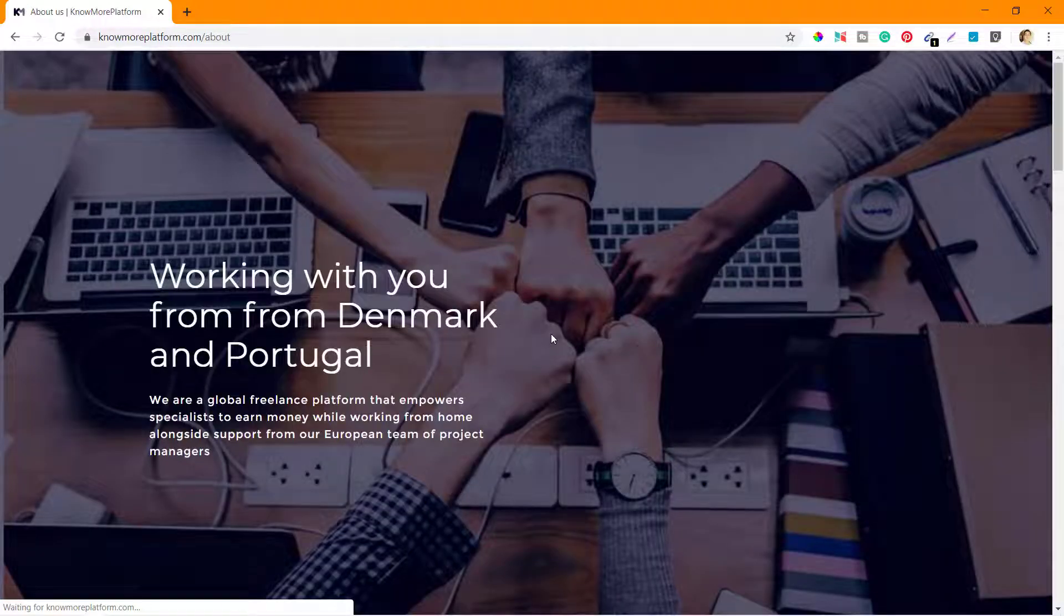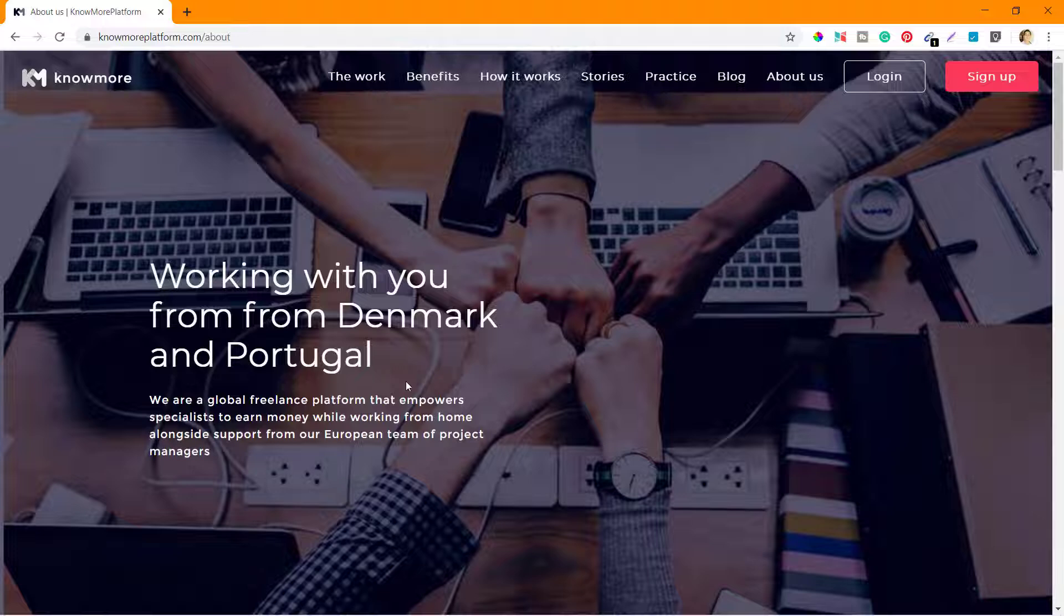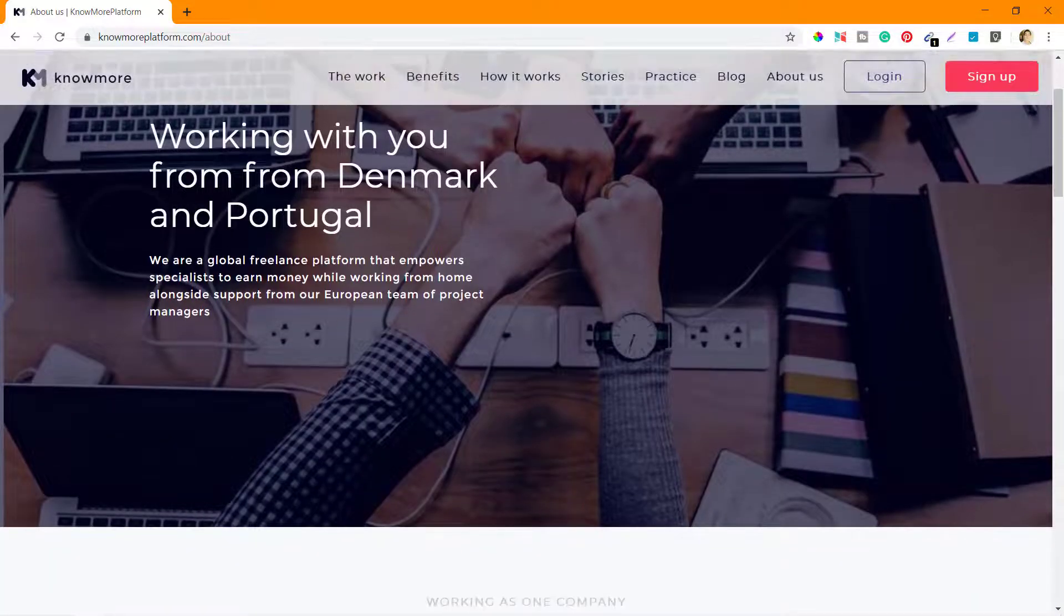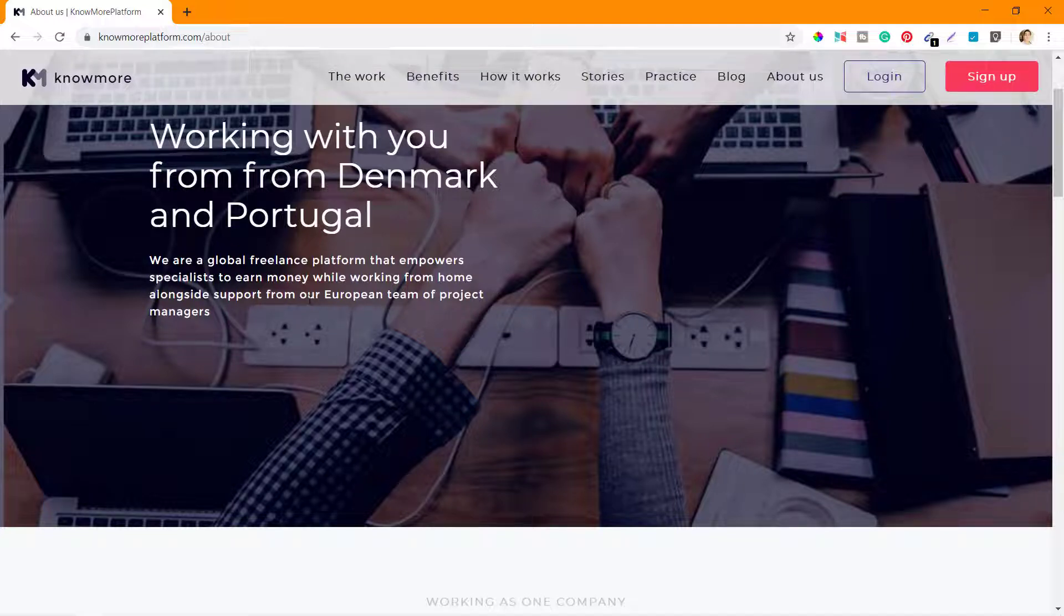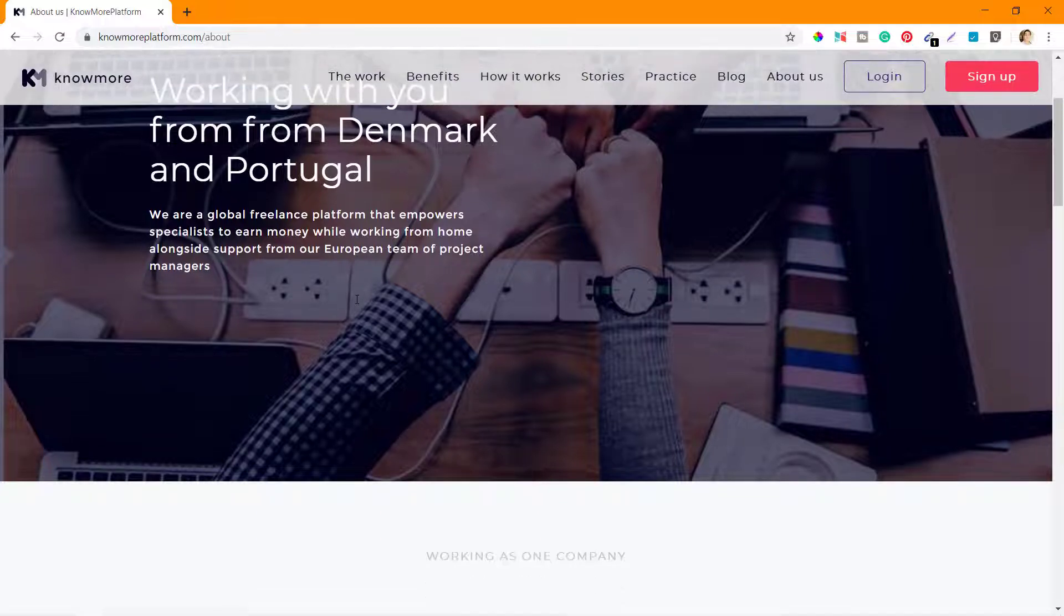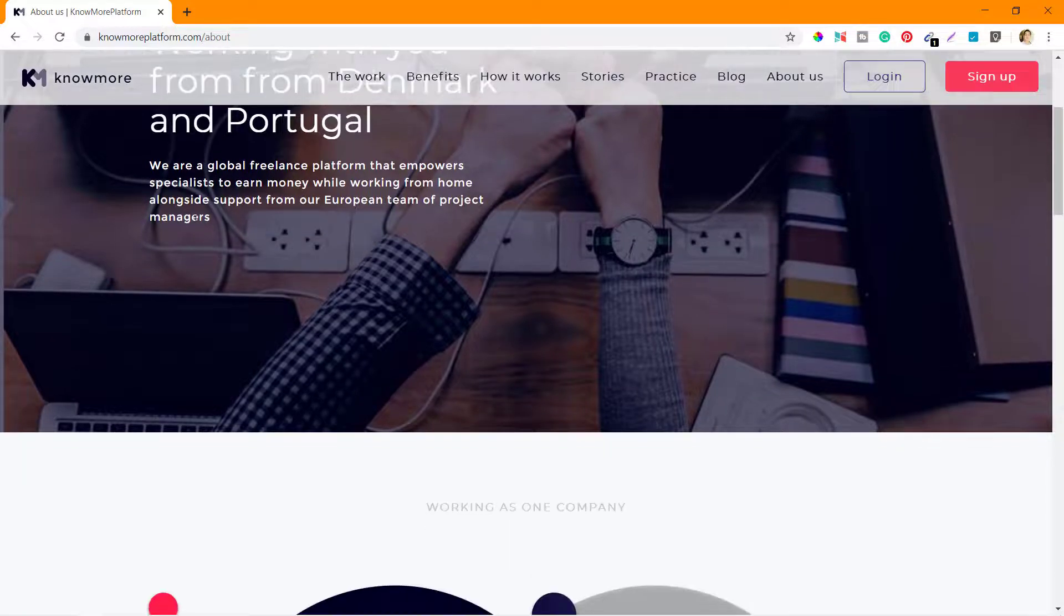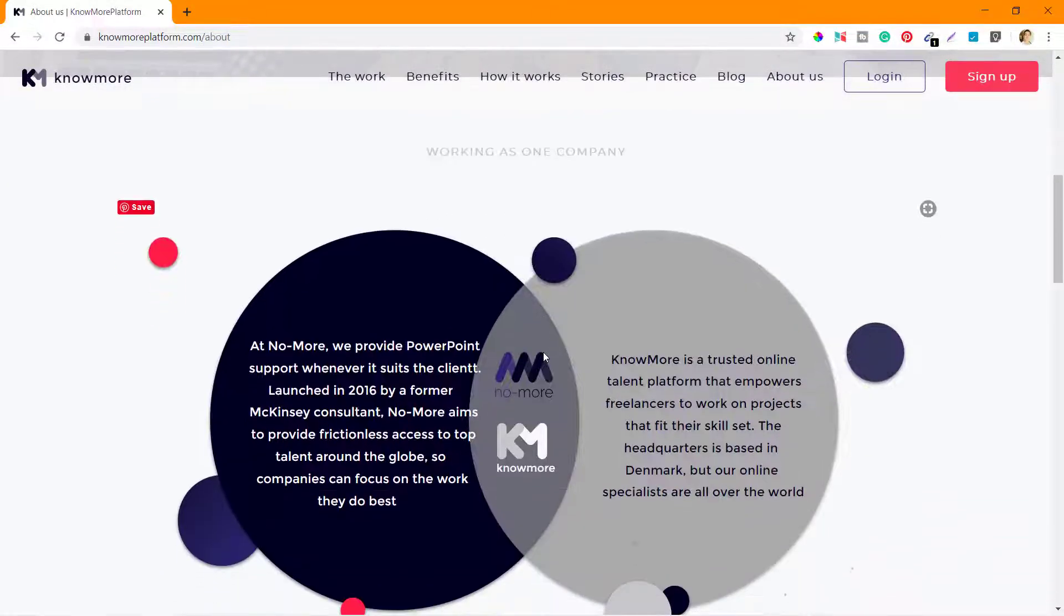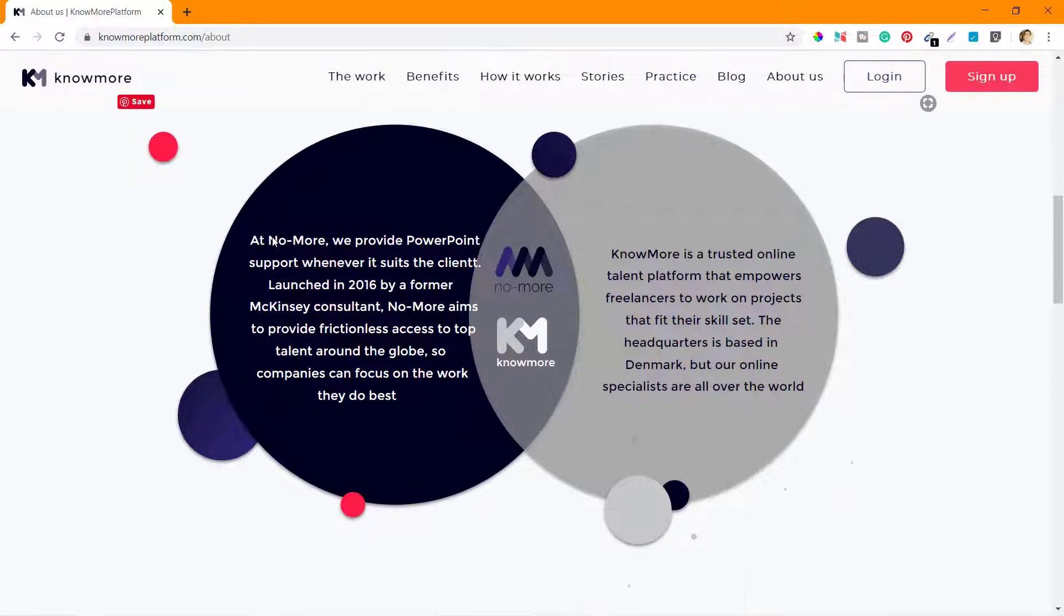Let's go to the About Us and check what they have there. 'Working with you from Denmark and Portugal, we are a global freelance platform that empowers specialists to earn money while working from home alongside support from our European team of project managers.' Working as one company at KnowMore.